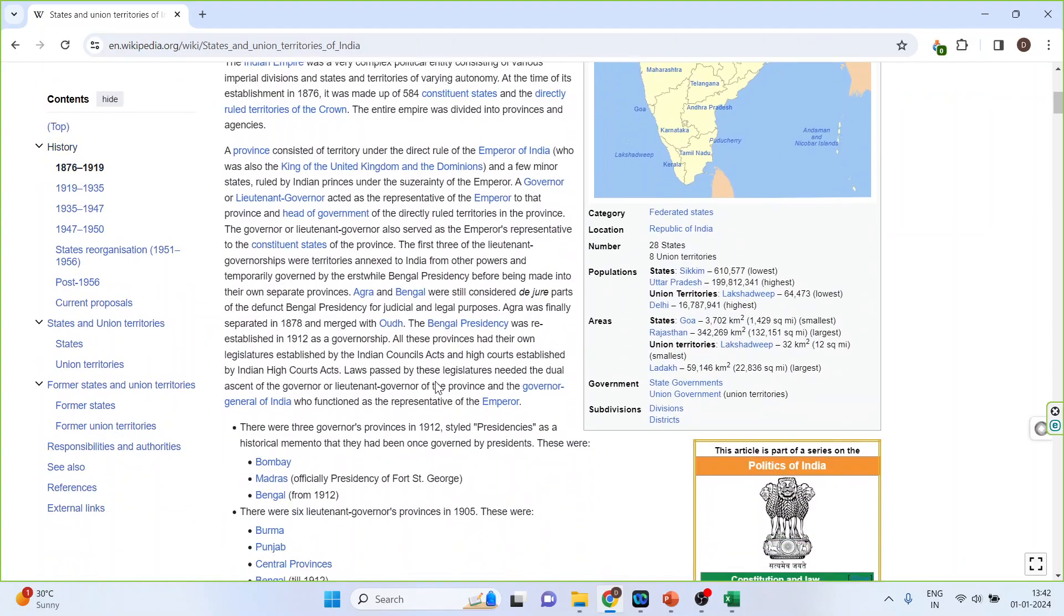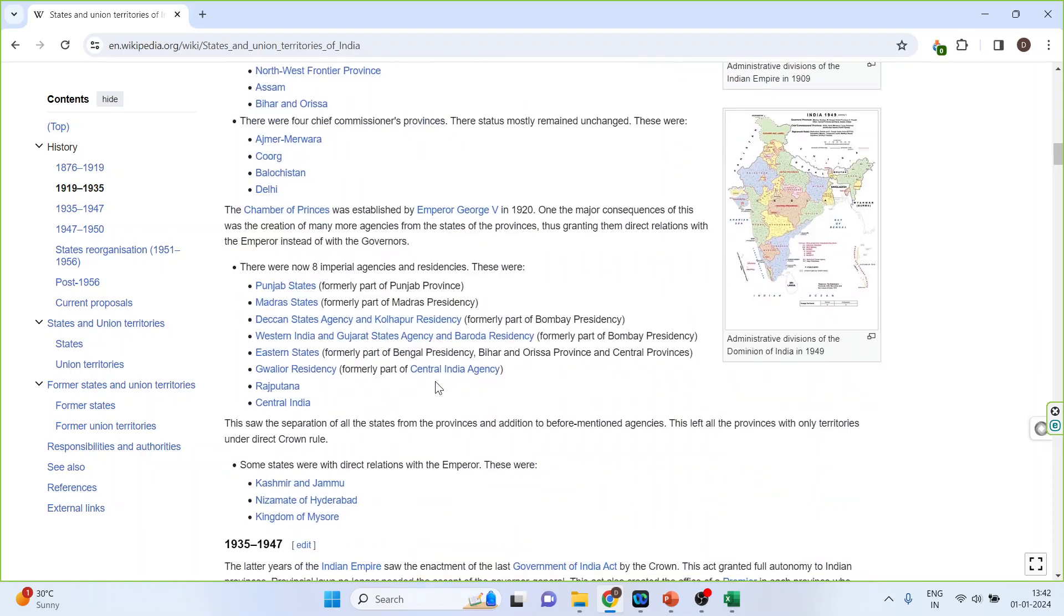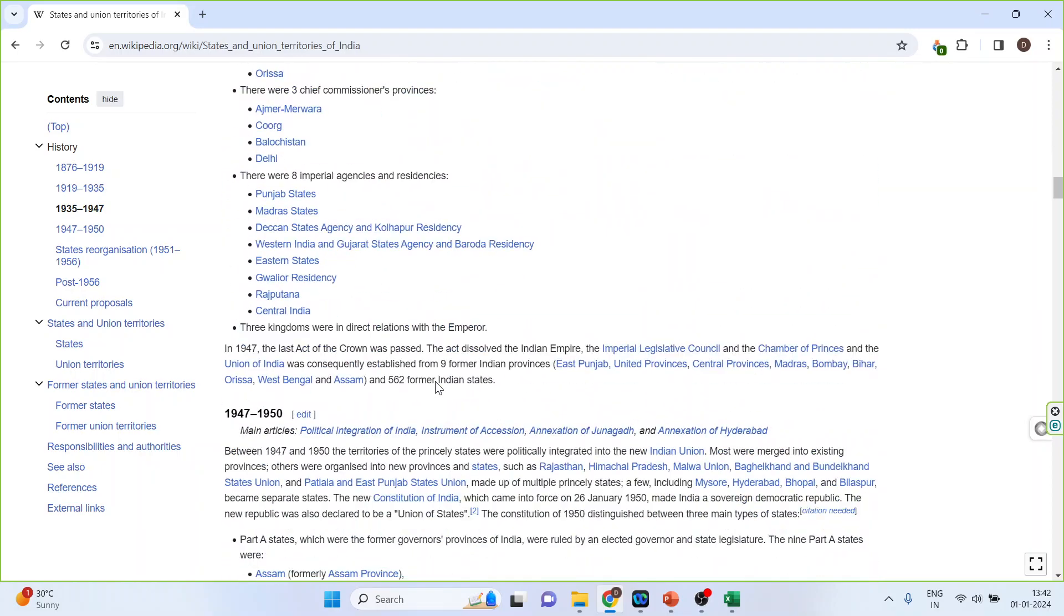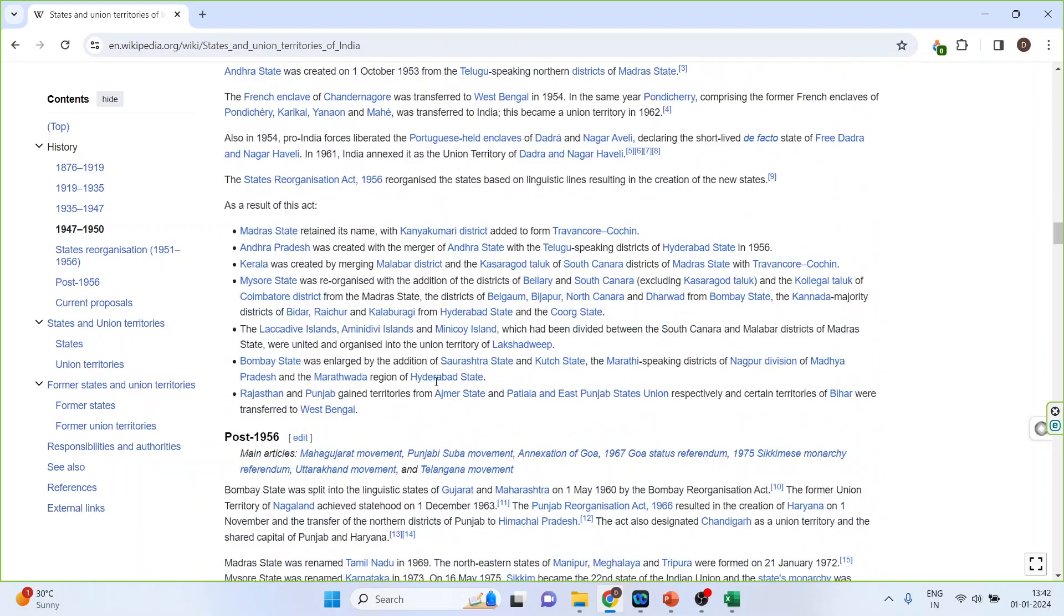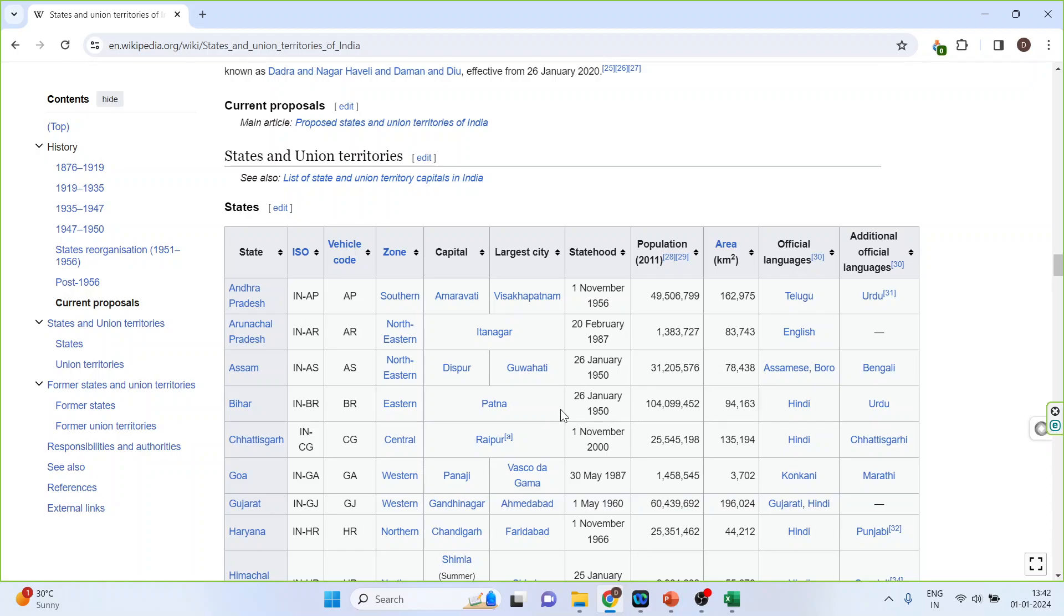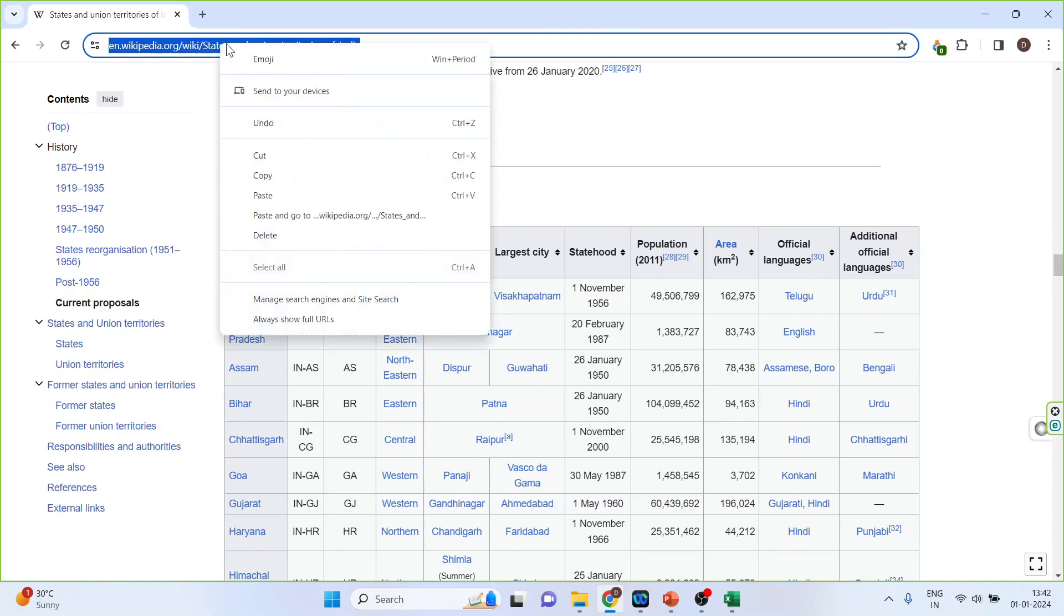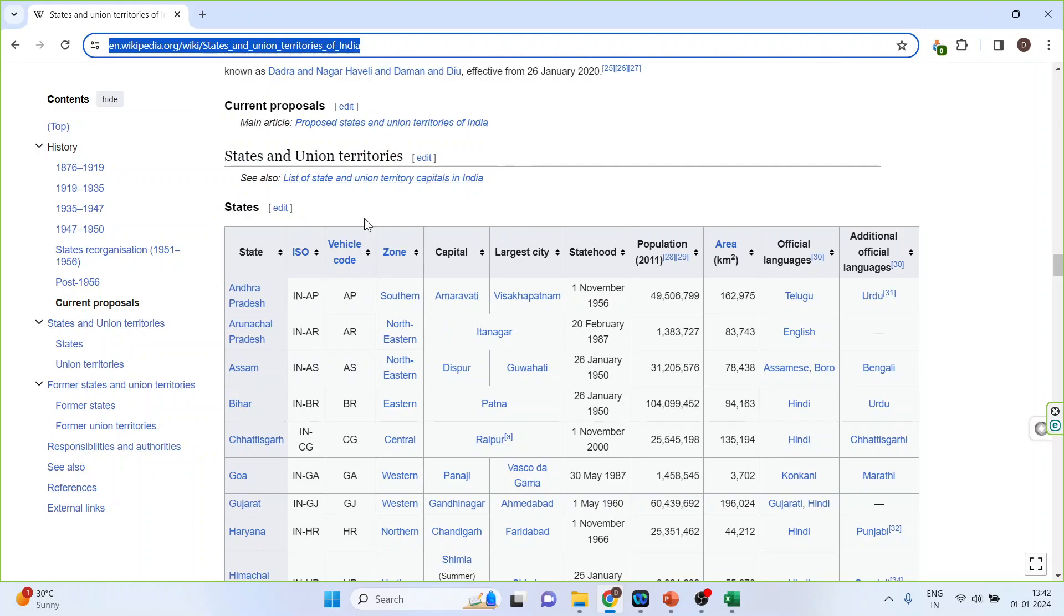Here the table gives me the state, vehicle code, population, and area. This table is a matter of interest for me. Right-click on it and copy.